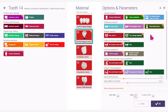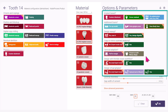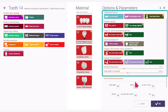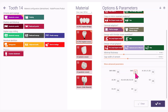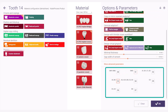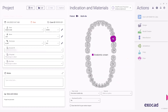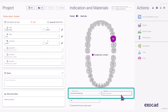Review the default options and parameters for the restoration. Scroll below under Shade and select the shade for the case and click OK. In the Indication and Materials section below, choose the desired scan mode and your scanner.